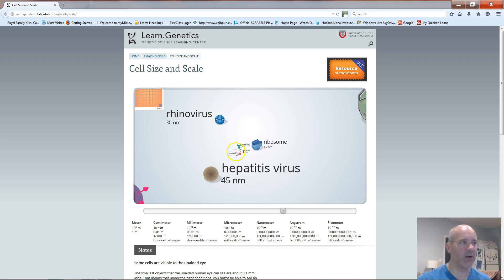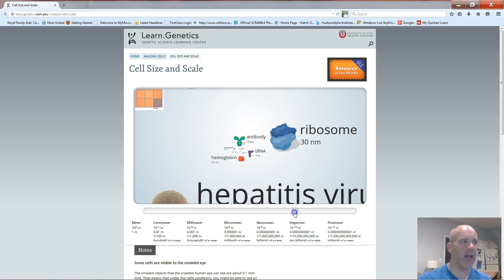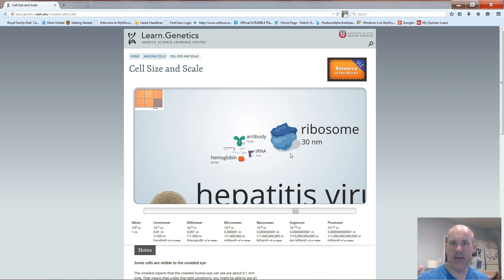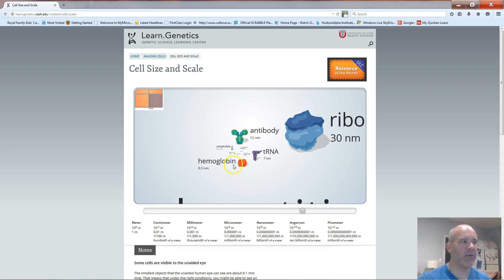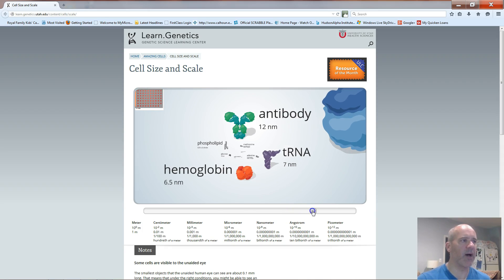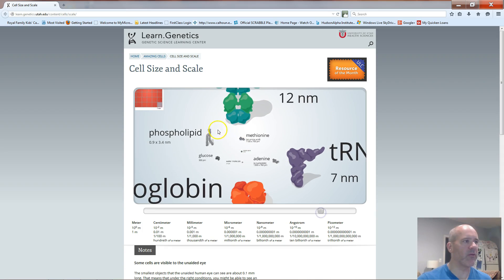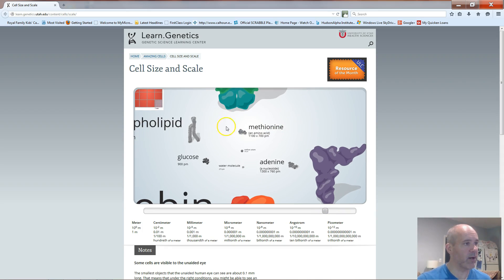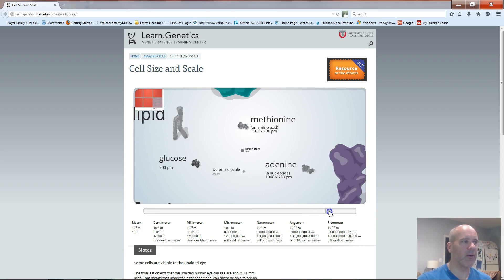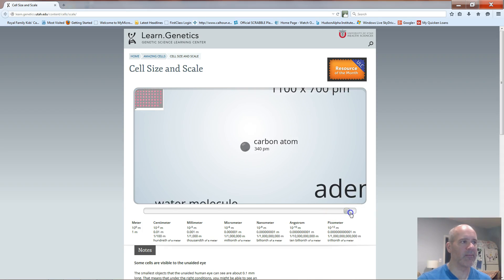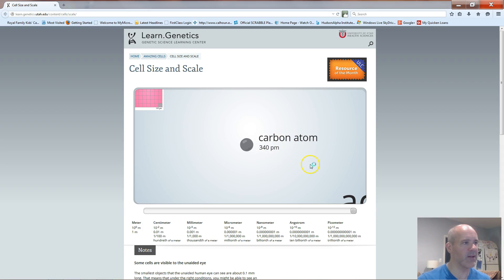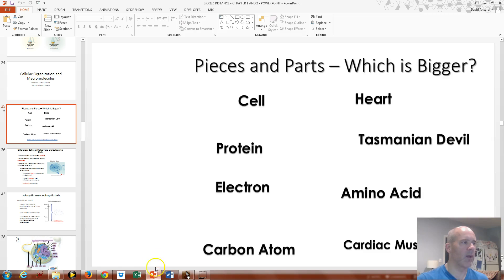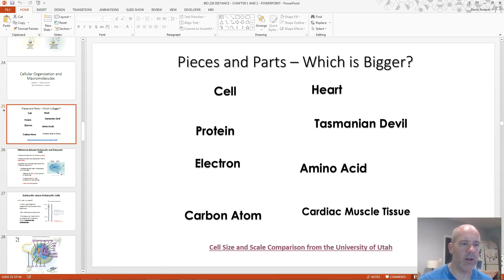There's hepatitis virus and rhinovirus, which causes many common colds. Keep going and now we're getting smaller than the microbe level — there's a ribosome, a machine in cells that builds proteins; hemoglobin proteins in red blood cells that transport oxygen; phospholipids, which build your cell membranes; methionine, a type of amino acid and a building block of proteins; a glucose molecule; water; and a carbon atom. That's a neat interactive giving you a feel for the relative sizes of things we'll discuss in this class.